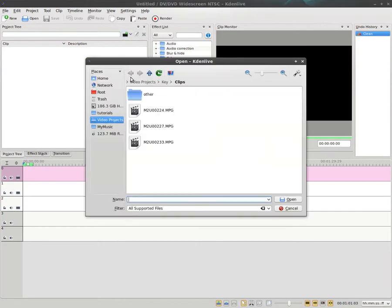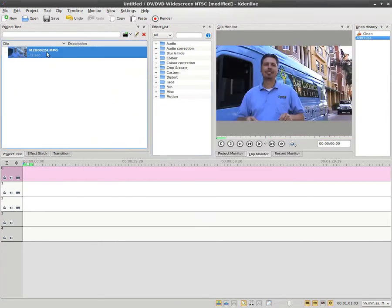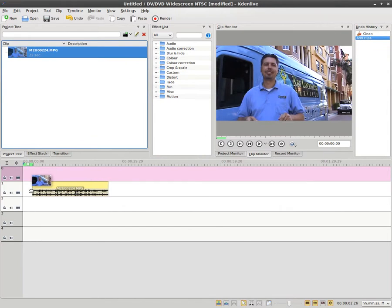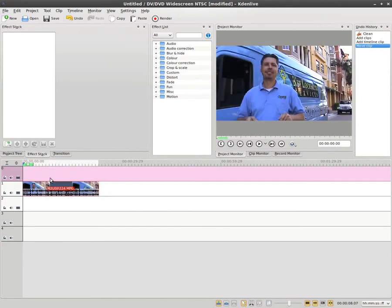We'll add a clip here. I'll just take a clip from a project that I just finished working on, and we'll drag it down to the timeline here.